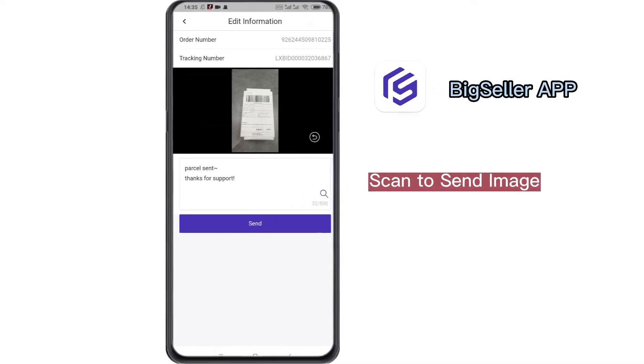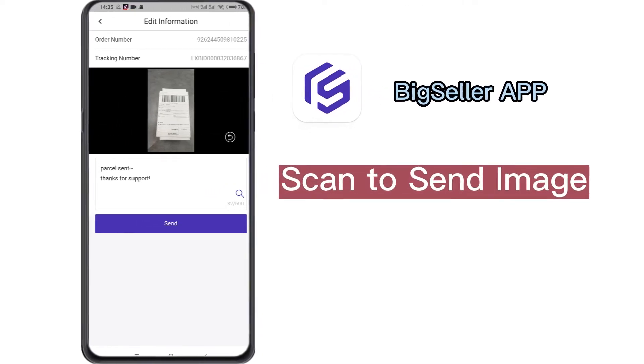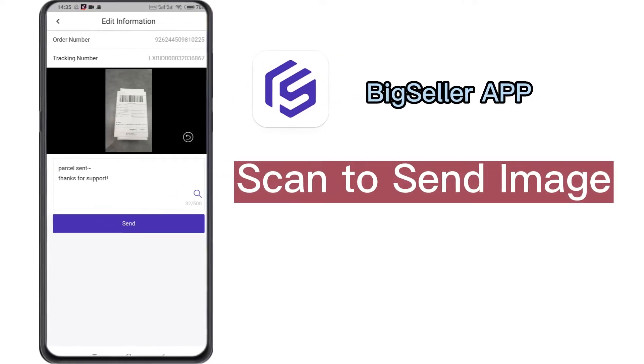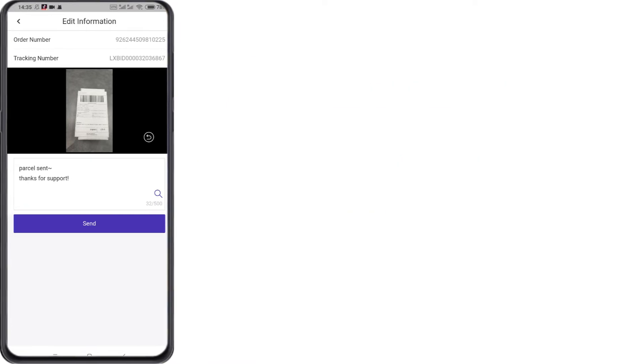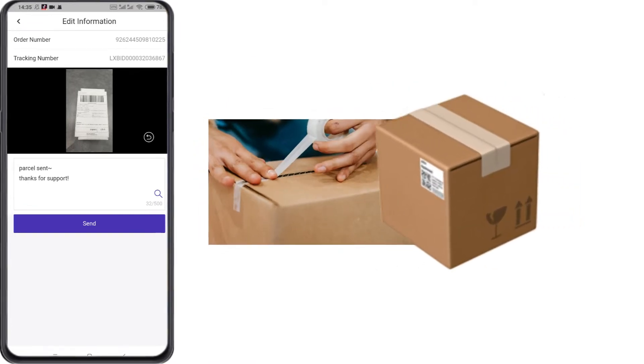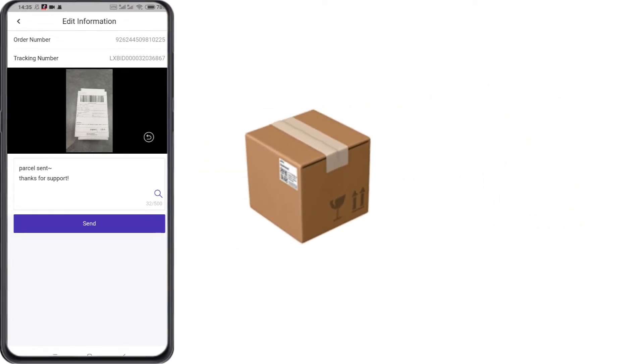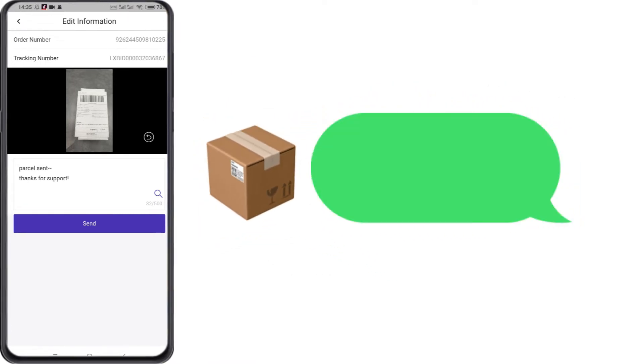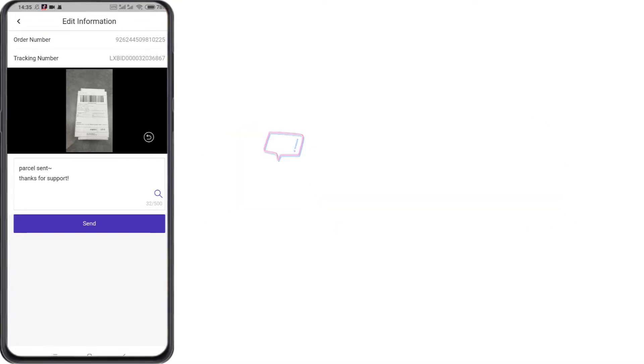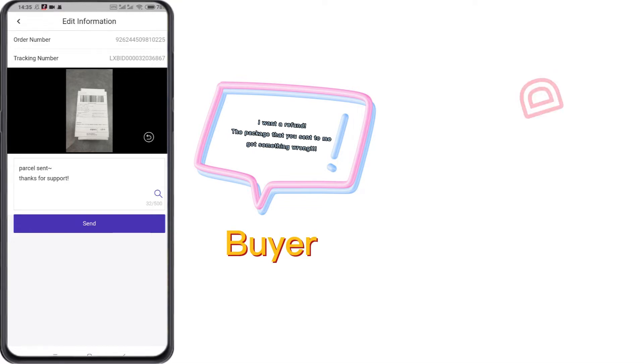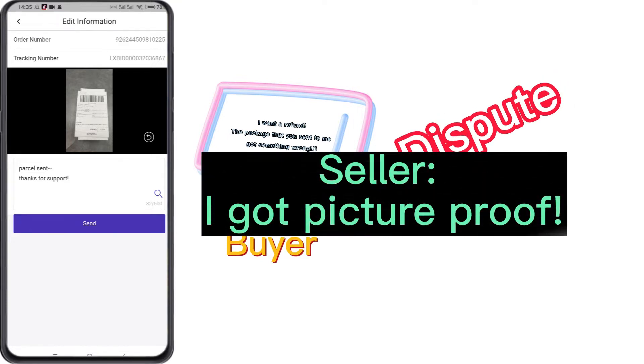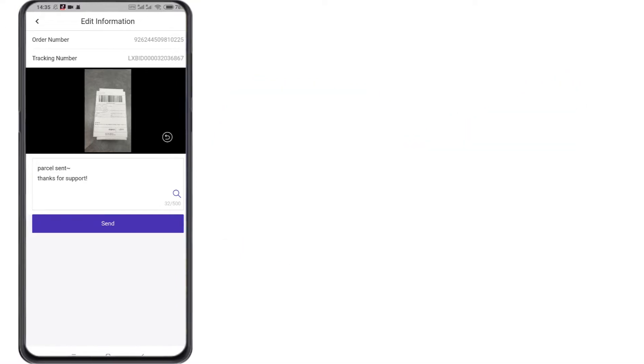Hi BigSeller, I'm going to share the scan to send image feature in BigSeller app with you today. With this feature, it will be easier for you to notify your customer after you pack and send out the package, and it helps to avoid disputes with customers or make you win the disputes with a picture proof.